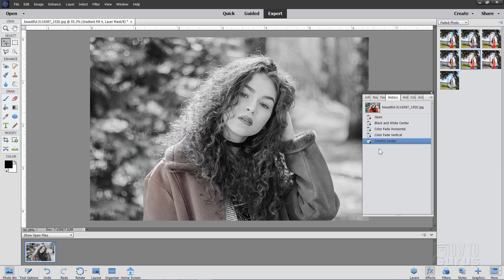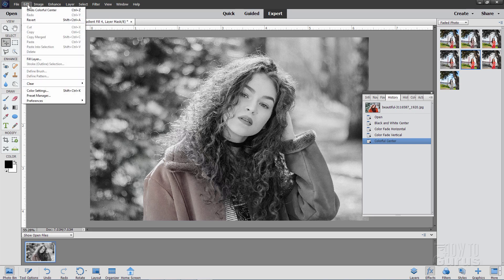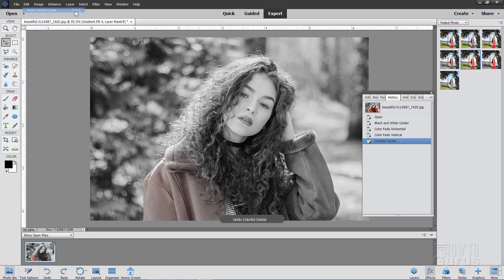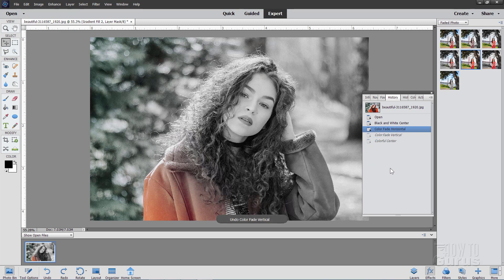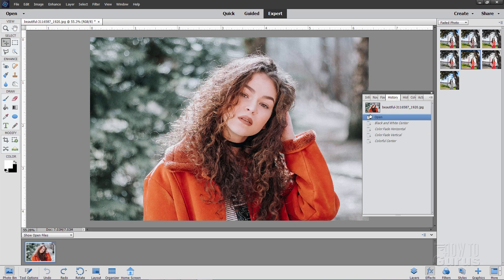So what you need to do is remove an effect before you try your next one. Two ways to do that: one is to go up to Edit and Undo, or use the Ctrl+Z keyboard shortcut. But if you want to actually see what's going on, it's easier to just use the History panel — just click where it says 'Open' and it takes you right back to your beginning history state.